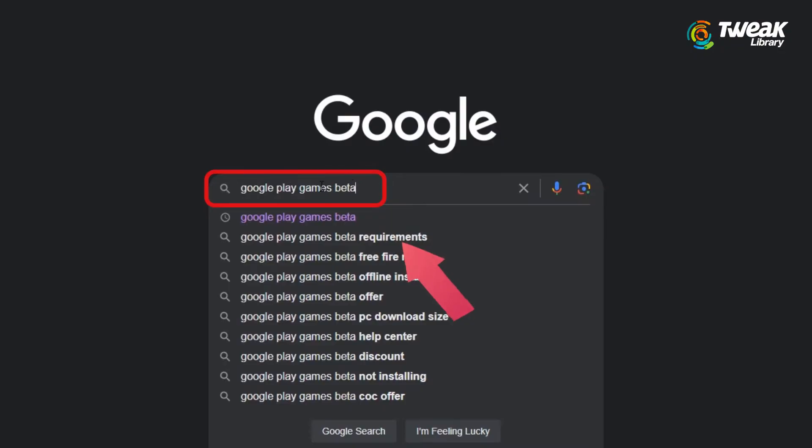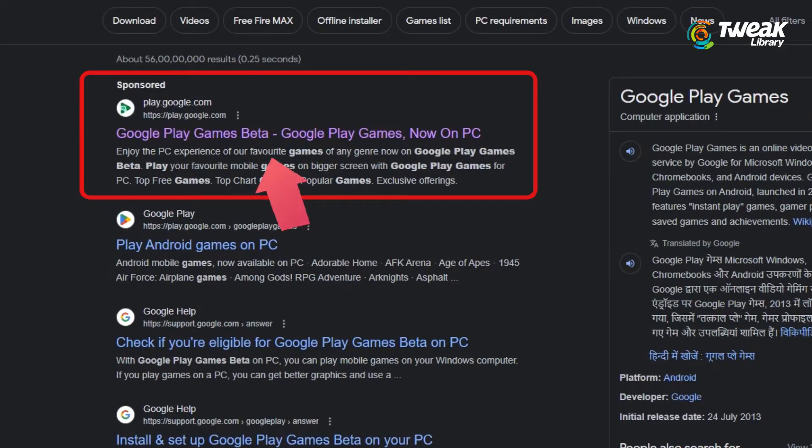First, go to your browser and search for Google Play Games Beta, then click on the first website.